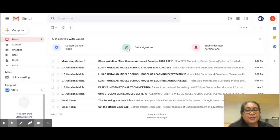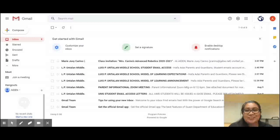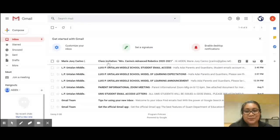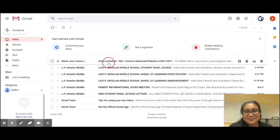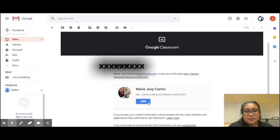Now that your email is open, check your inbox. Find the Google Classroom invitation from your teacher and click Join.